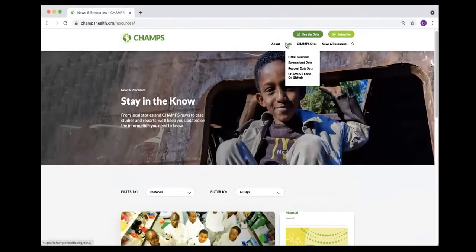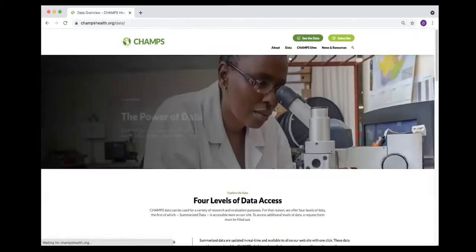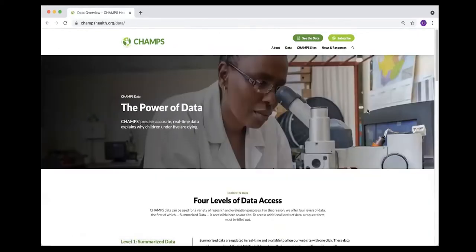In the data section there are many places to get to, but you can always go to the top of the page and click on the data overview.